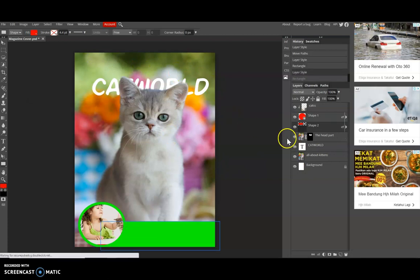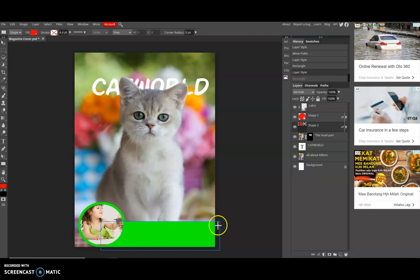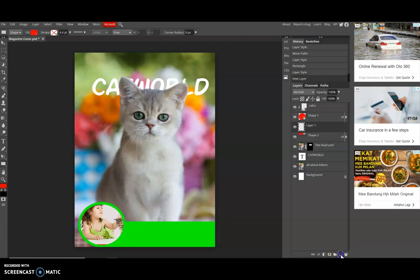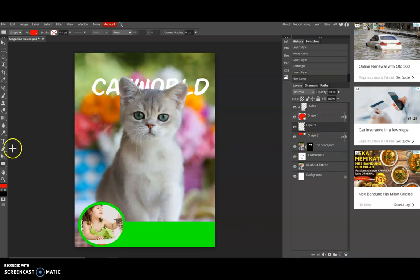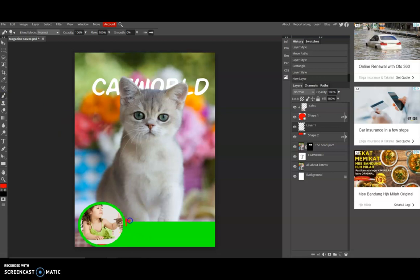So now we want to do some paint at this rectangle. So we need to click on the new layer, and then you can select the brush.